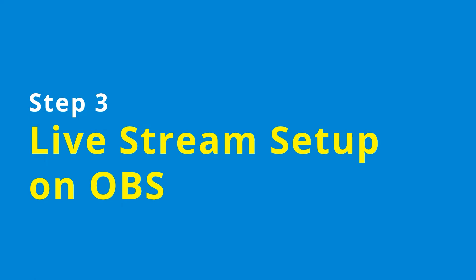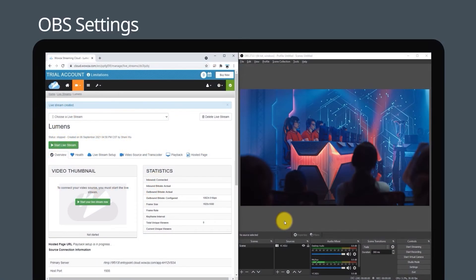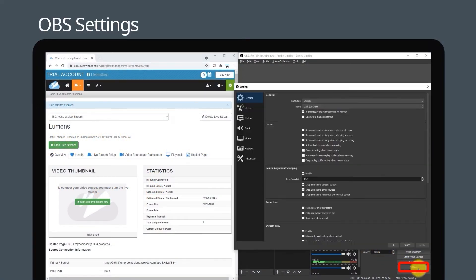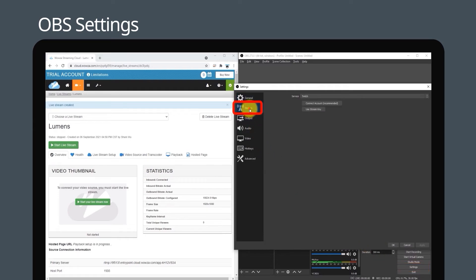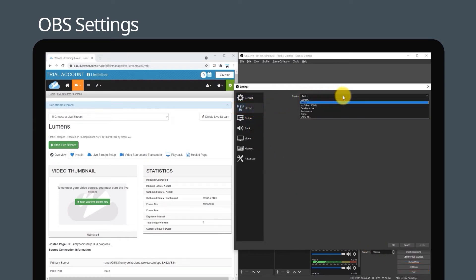Step three: the next stage is to connect OBS Studio with Wowza. Open OBS Studio, click settings, stream, and select custom from the service drop down list.